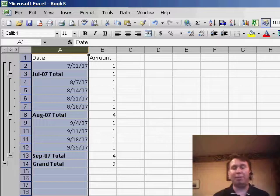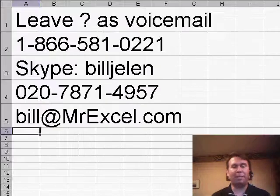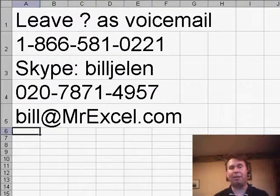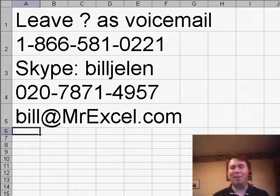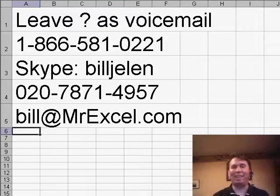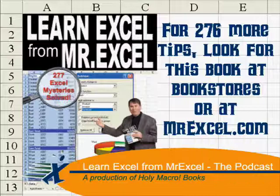Great question from Marie. Again, if you have a question for the podcast, please feel free to call or drop us an email and we'll get to you on a future podcast. Thanks for stopping by, we'll see you next time for another netcast from MrExcel.